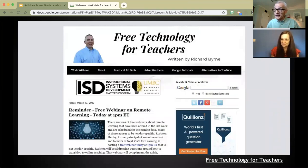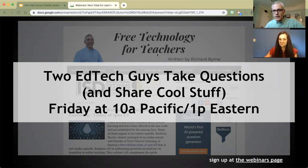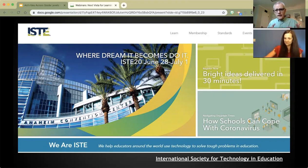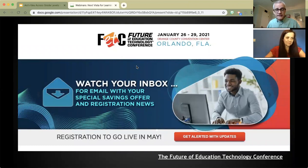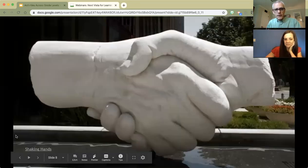I want to give a nice shout out to Richard Byrne at Free Tech for Teachers, who helps share about these things. He and I are going to be doing a thing this Friday morning at 10 a.m. Pacific, 1 p.m. Eastern, called Two Ed Tech Guys Take Questions and Share Cool Stuff. We hope you will join us for that 30-minute shindig. Additionally, a shout out to all the ISTE folks and to FETC, the Future of Education Technology Conference — really amazing sharing and resources from both of those fine conferences.